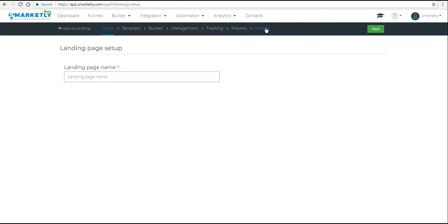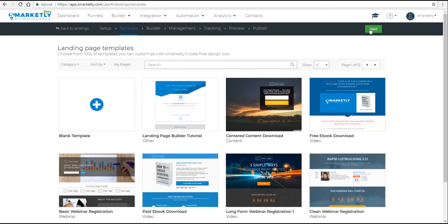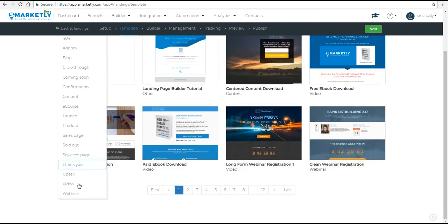Let's start by naming the landing page. But this is only an internal name for you to see. Let's type in 'example squeeze page' and click Next. Under Templates, you have a lot of different categories of templates.